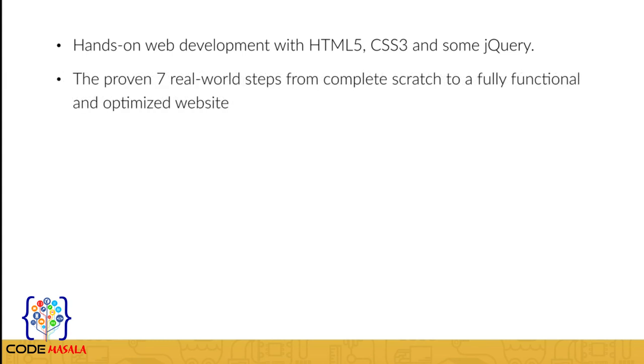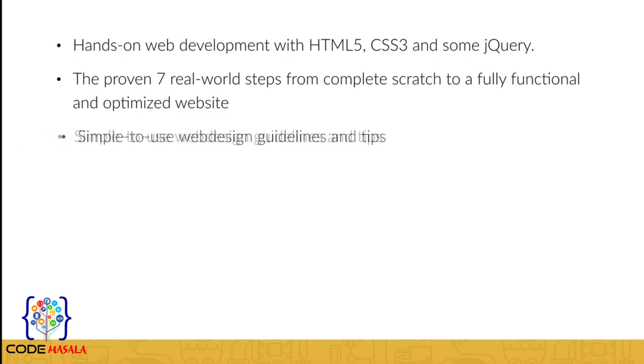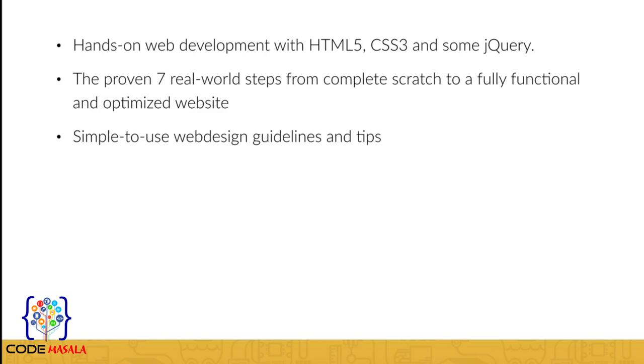The proven 7 real world steps from complete scratch to a fully functional and optimized website. You will learn simple to use web design guidelines and tips to make your website stand out from the crowd.